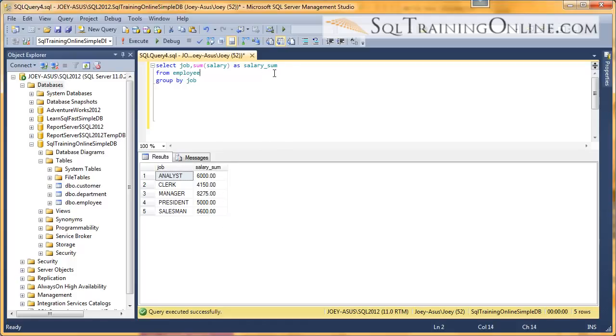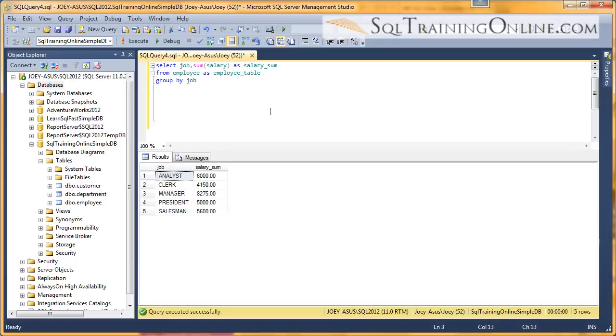Another thing you can do is alias a table. A lot of times, in this case, I alias it as 'employee table'. Not useful because we're not returning anything here table name-wise, but this becomes very useful when you start doing joins.